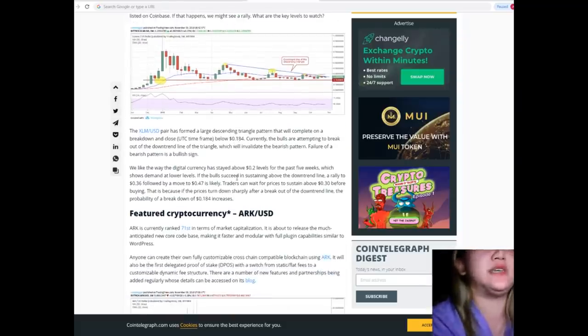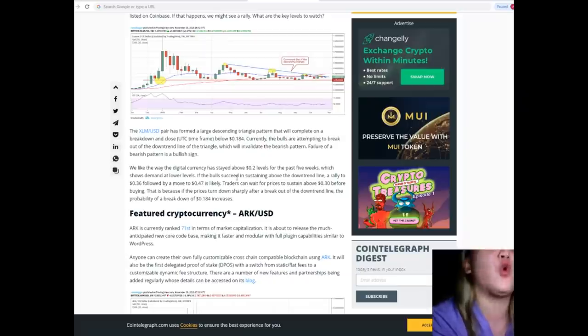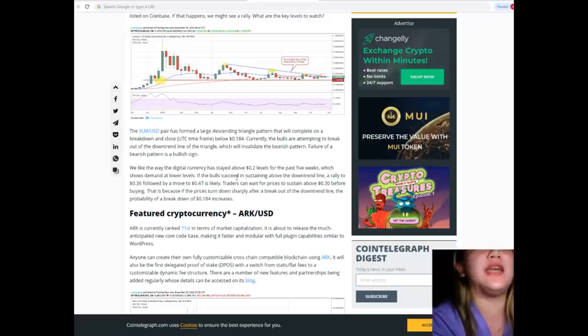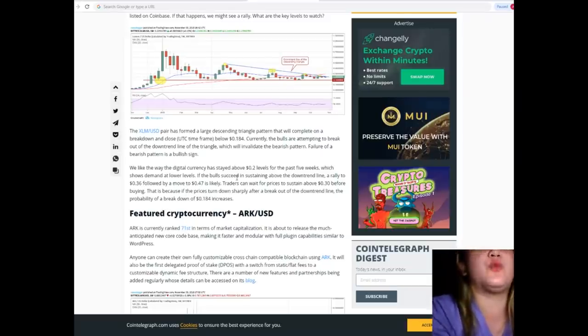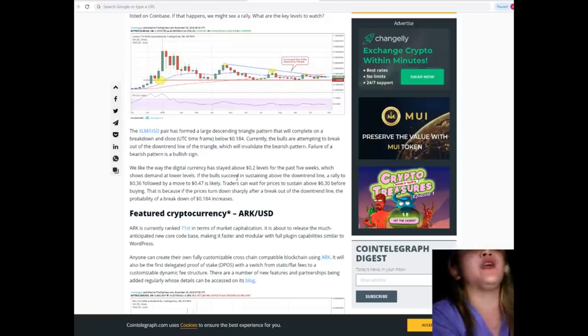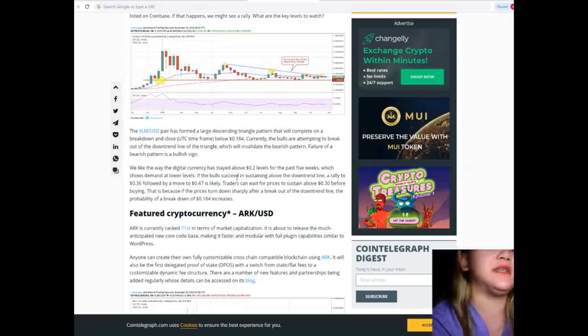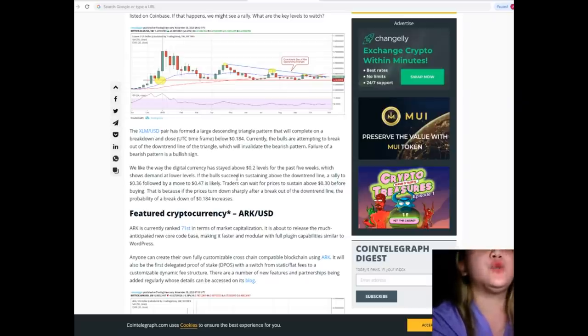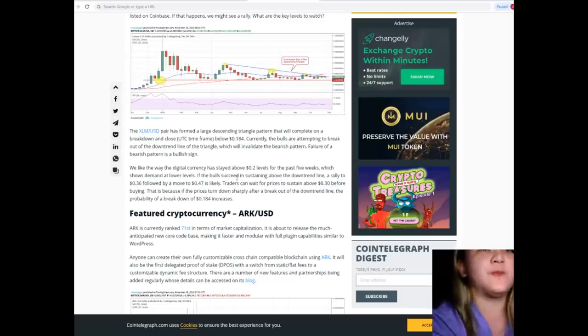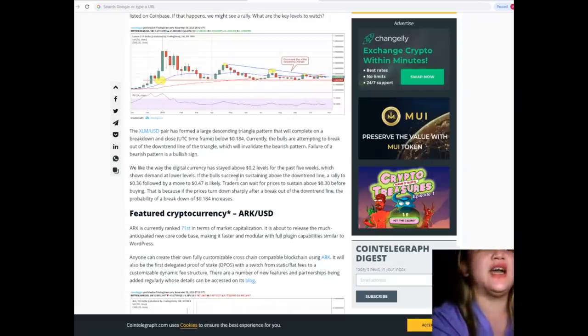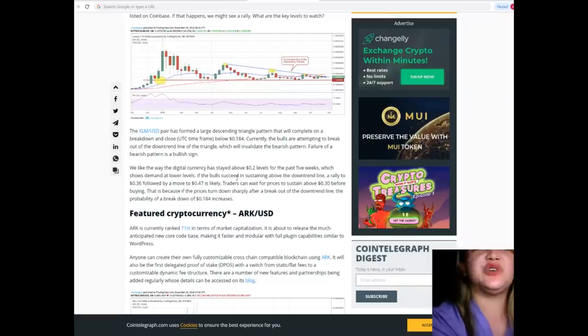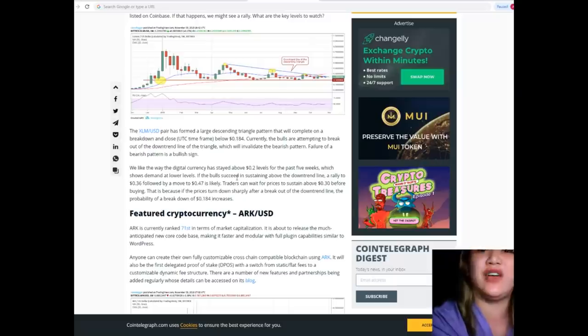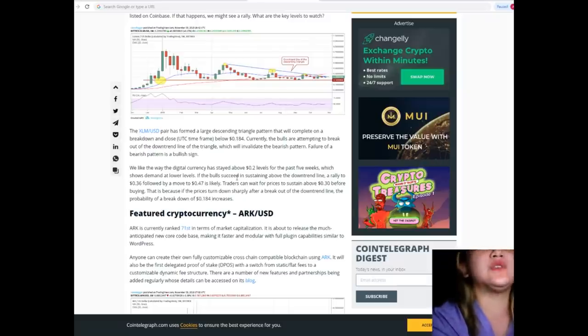The XLM/USD pair has formed a large descending triangle pattern that will complete on a breakdown and close below $0.184. Currently the bulls are attempting to break out of the downtrend line of the triangle, which will invalidate the bearish pattern. Failure of a bearish pattern is a bullish sign. We like the way the digital currency has stayed above $0.20 for the past five weeks, which shows demand at lower levels.